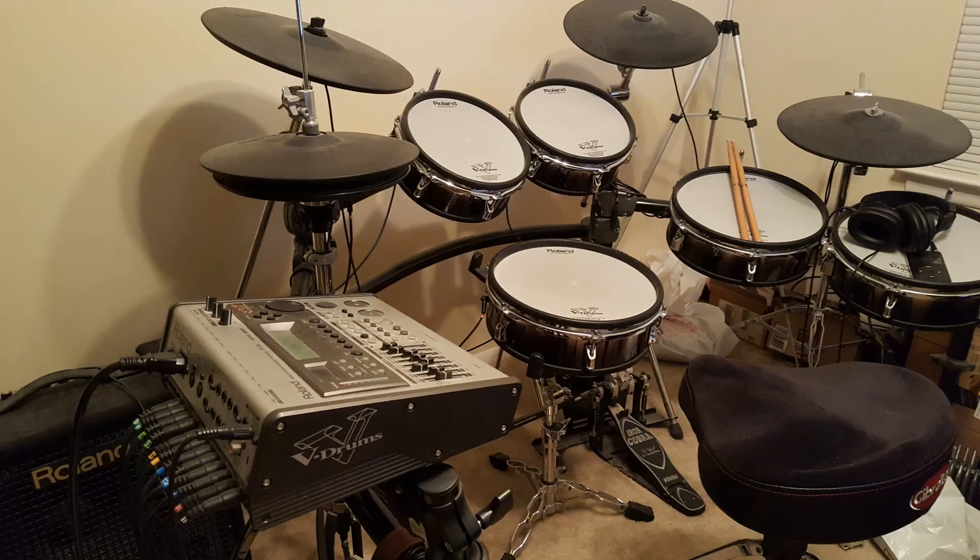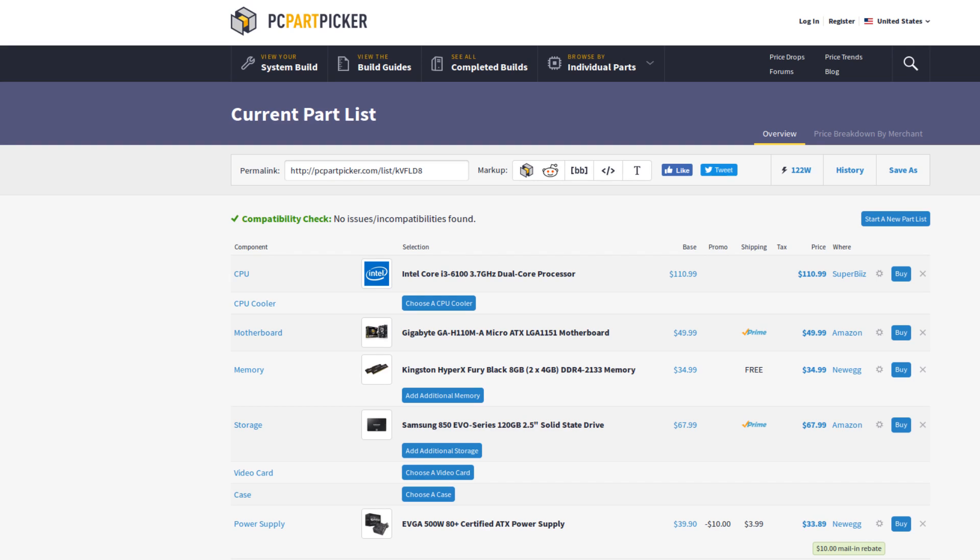So the computer I'm using is nothing special. It cost me about $300 to put together. I'm using an i3 Skylake processor. There's no graphics card, like 8 gigs of RAM, 120 gigabyte SSD. That's it. It's not the fastest computer, but it's good enough. And I'm going to put some of these parts on the screen so you can check it out.